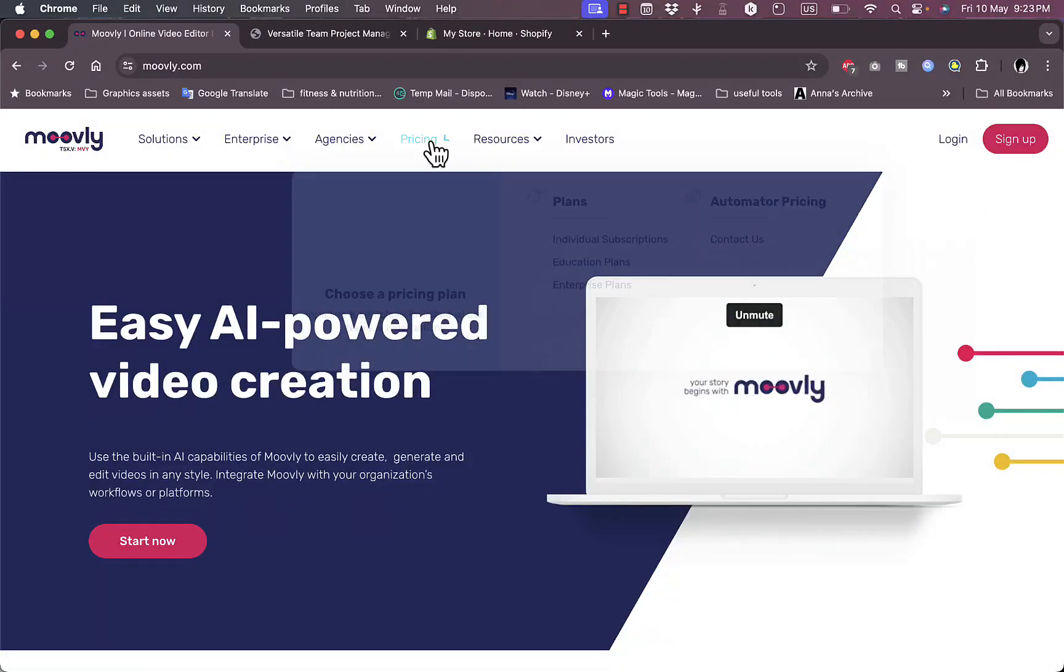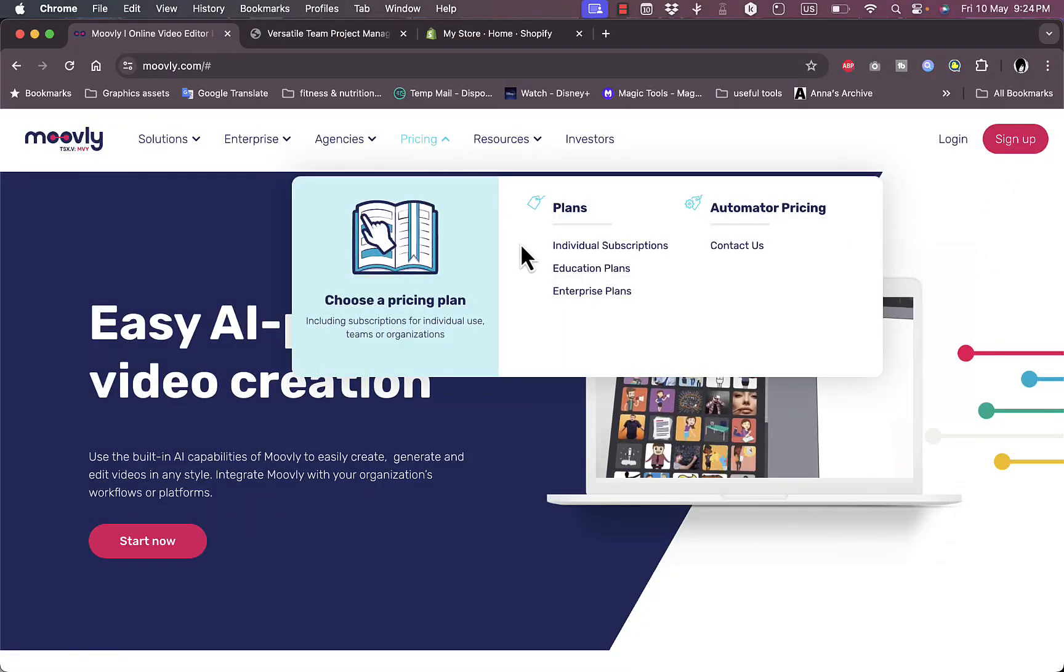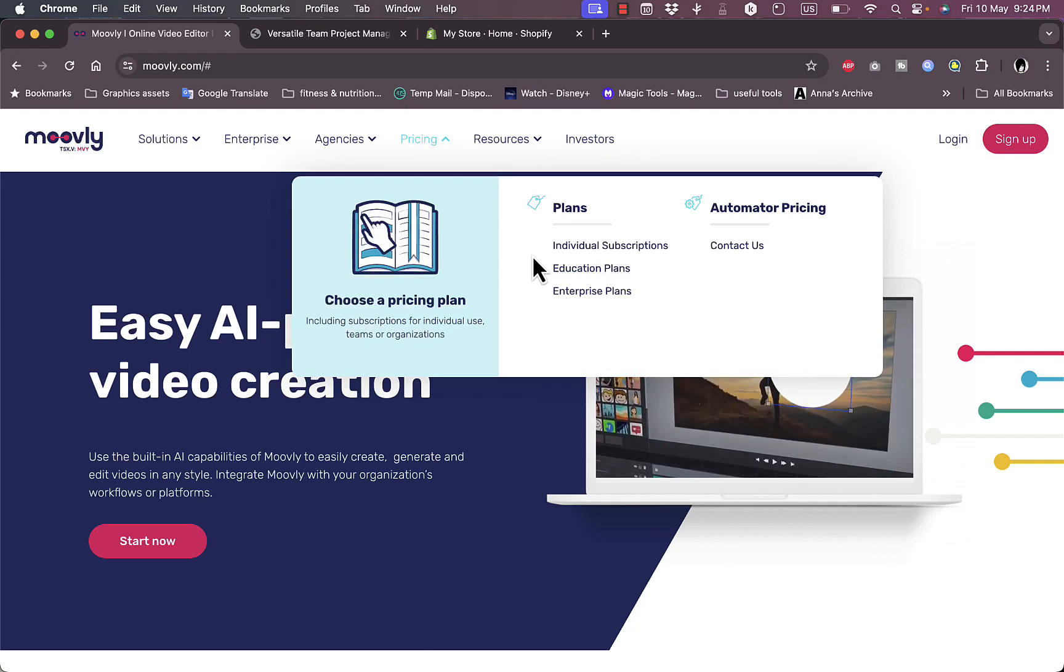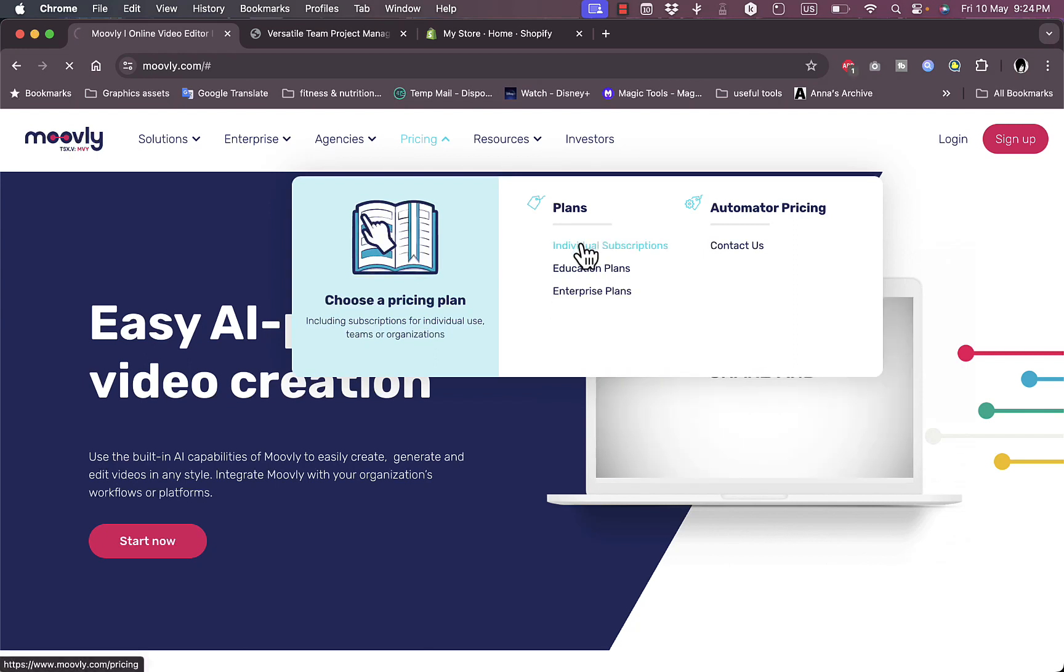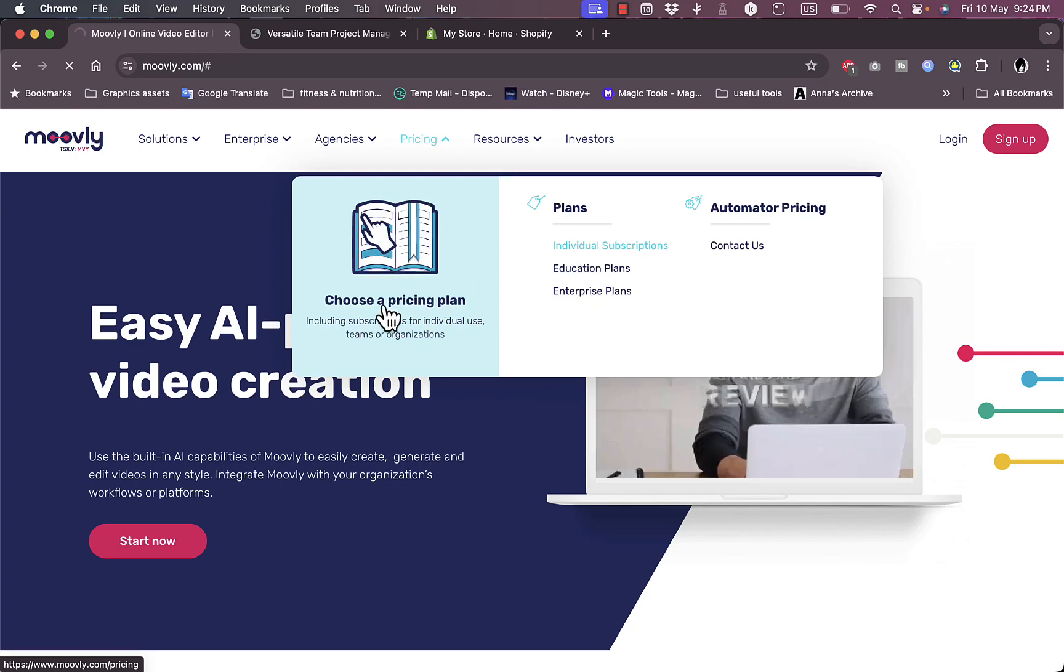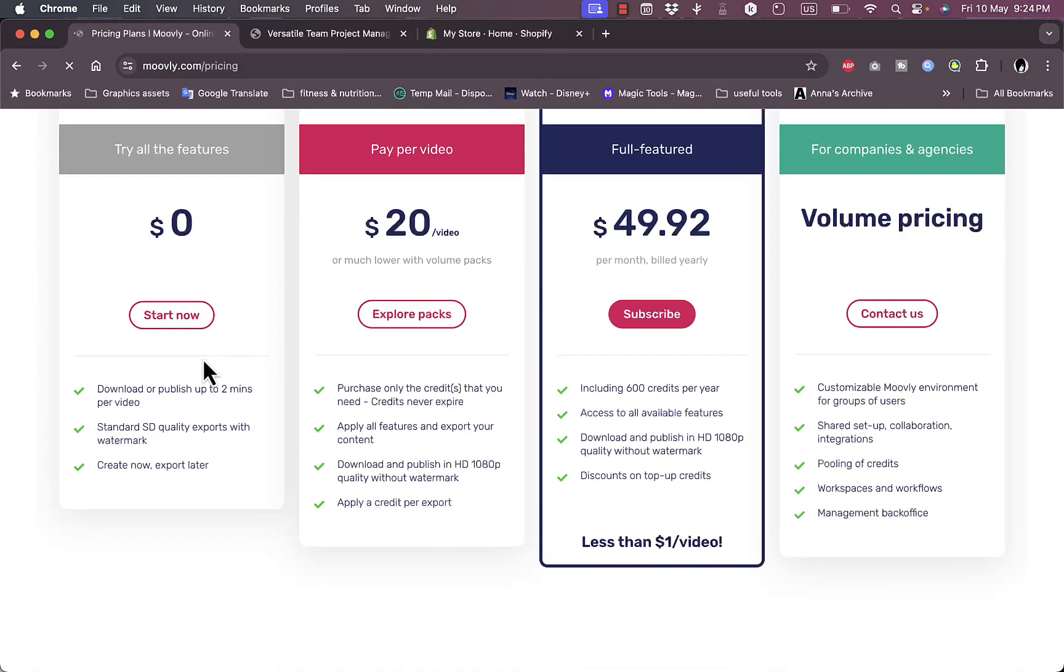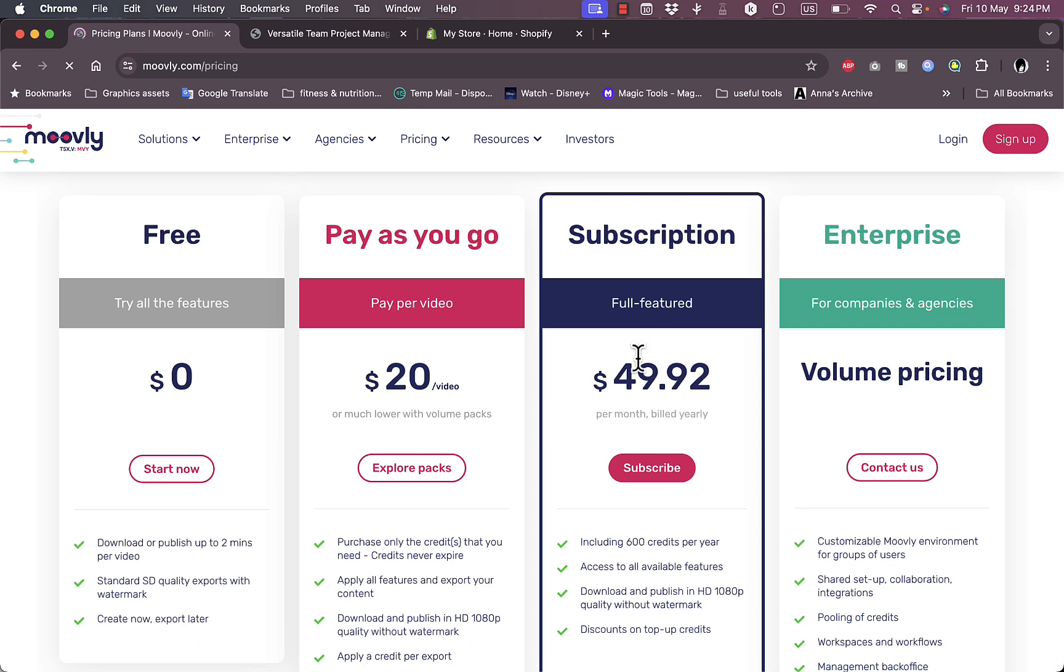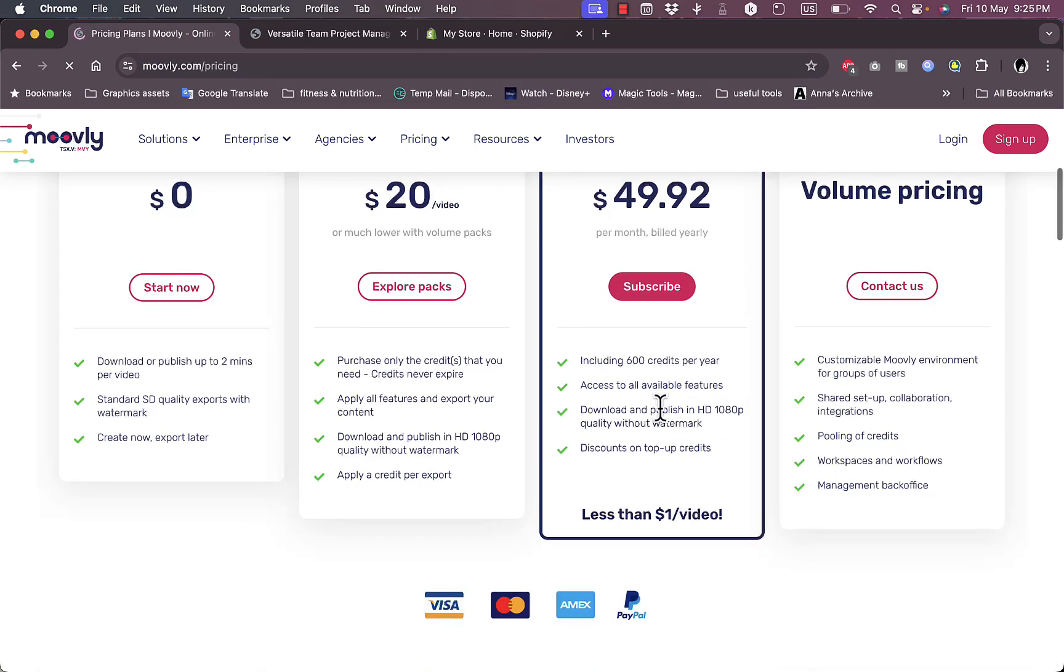Let's take a look at the pricing. You have three plans: Individual, Educational, and Enterprise. The free plan allows up to two minutes per video limited to standard quality. The pay-per-video subscription is $20 per video. The subscription plan is the full-featured plan at $49.92 a month billed yearly, and for enterprise you need to contact them. Let's start with the free plan.